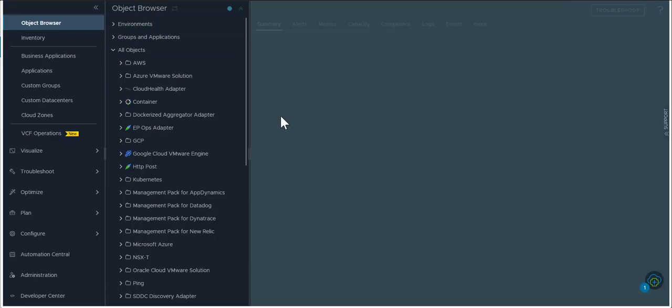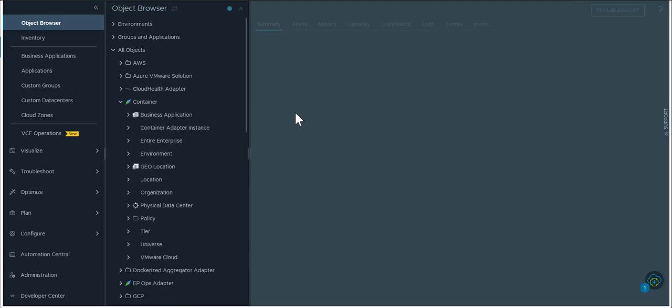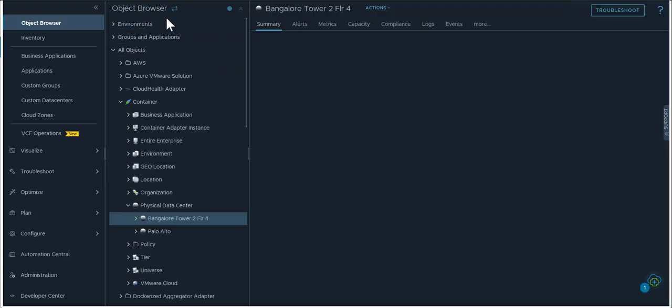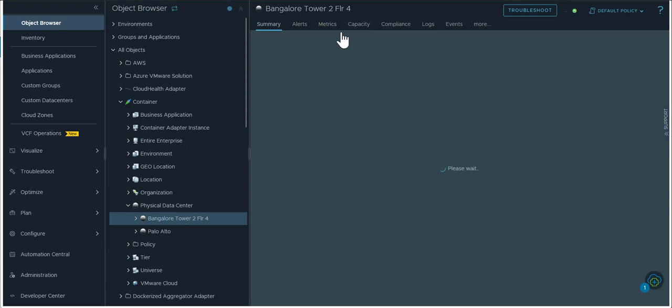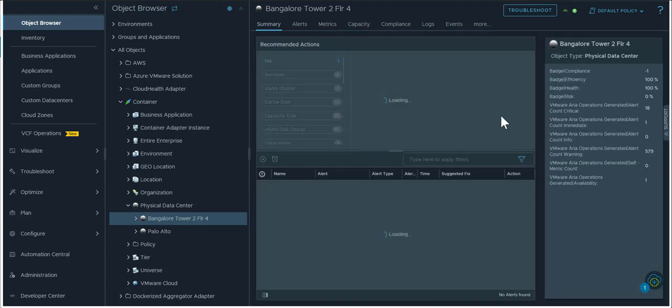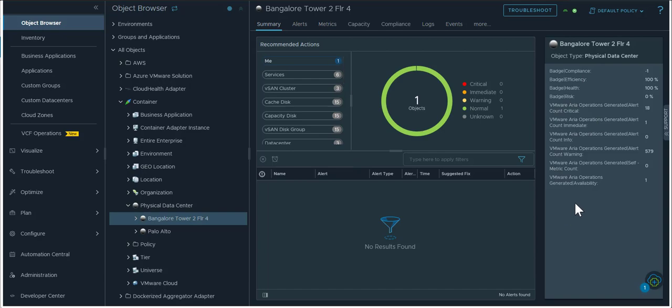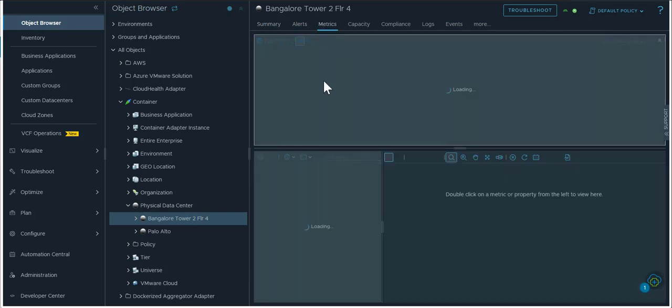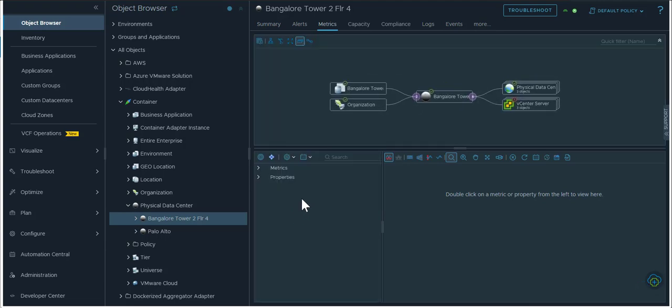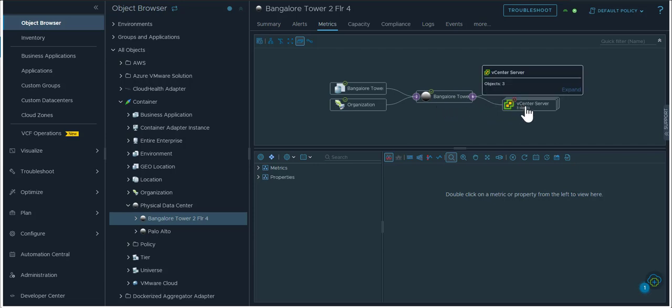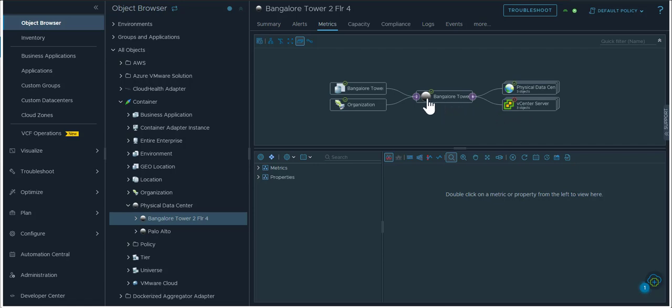When you select that object type you can see that it presents it just like any other object type, giving you the details of that object type to the right, any alerts on it. You can go to the metrics tab to see the available metrics. The chart at the top shows you the physical relationships to the actual vCenter servers that are part of this particular physical data center that you have created.